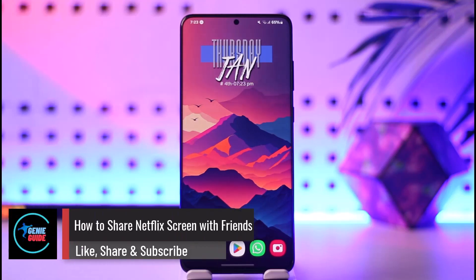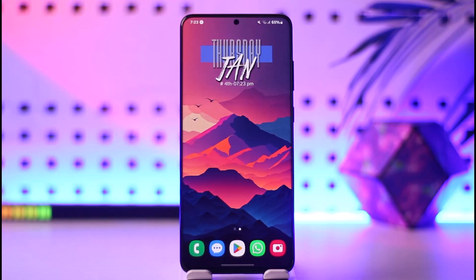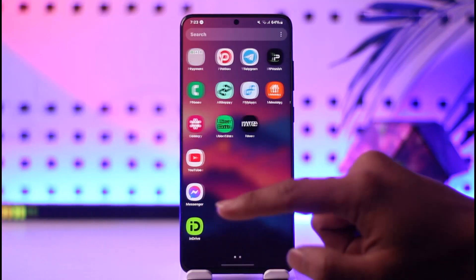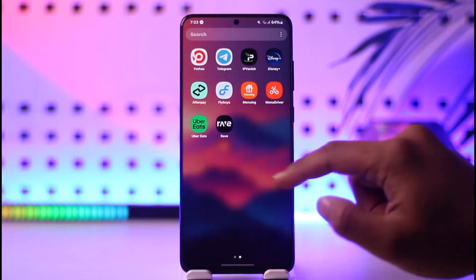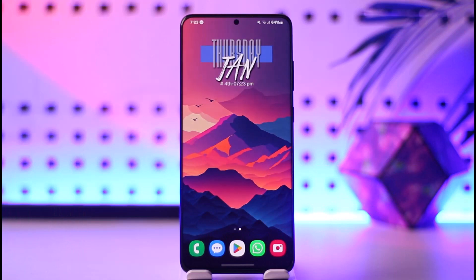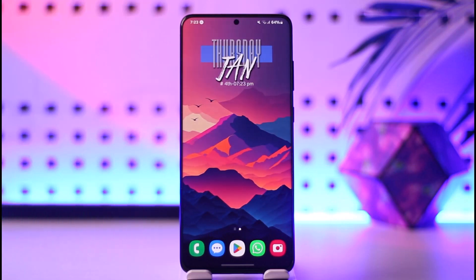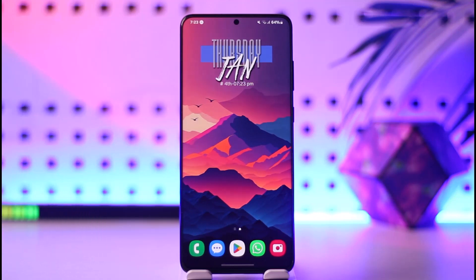How to share Netflix screen with friends. Hey everyone, welcome back to our channel. In today's video we will learn how we can share the Netflix screen with friends. We are not talking about sharing the Netflix account — for that you would just need to share your email and password — but we are talking about sharing our Netflix screen so that we can watch together with our friends.